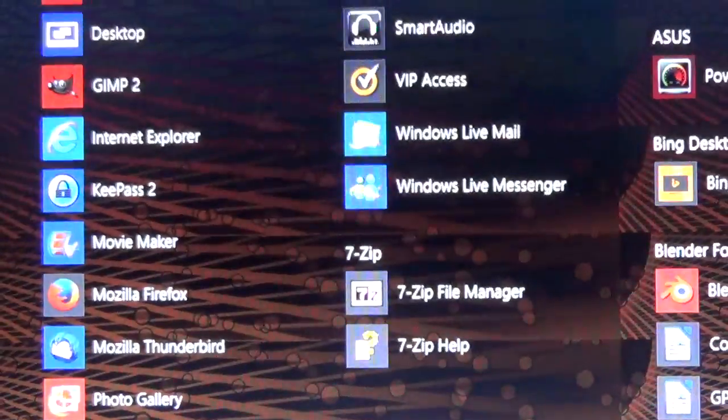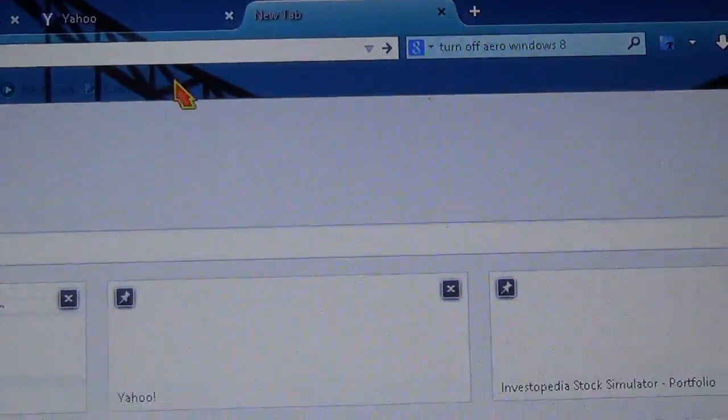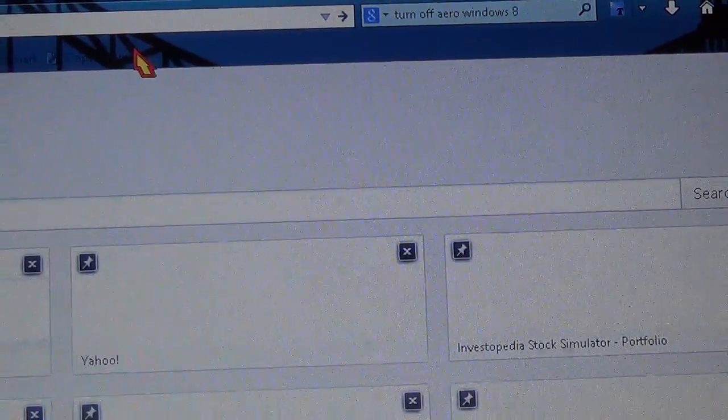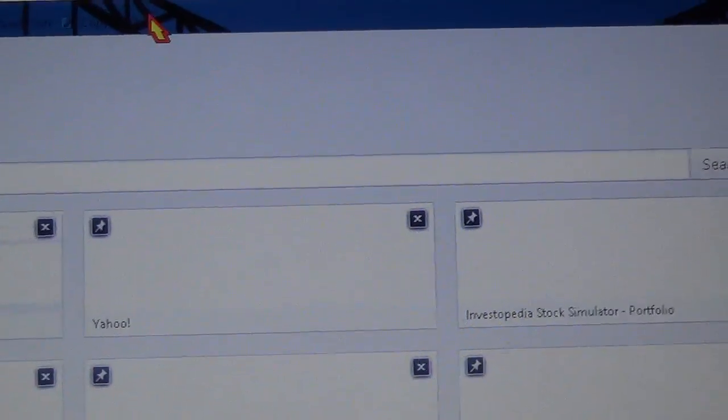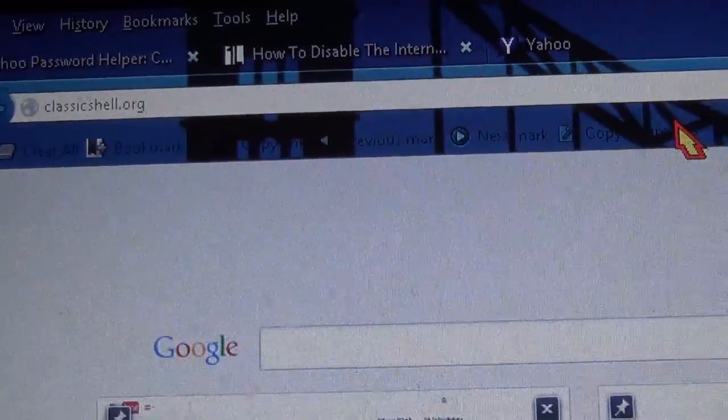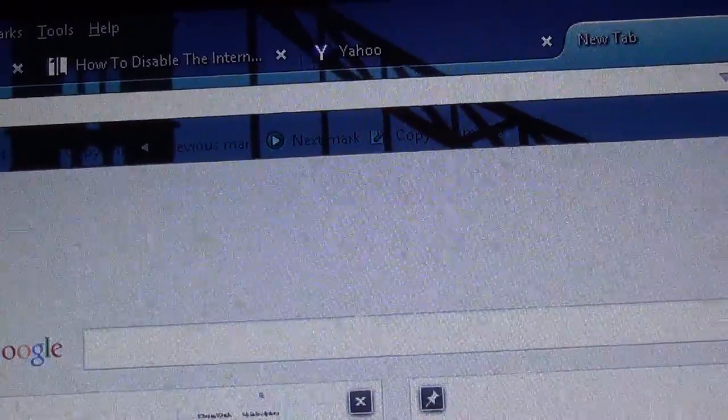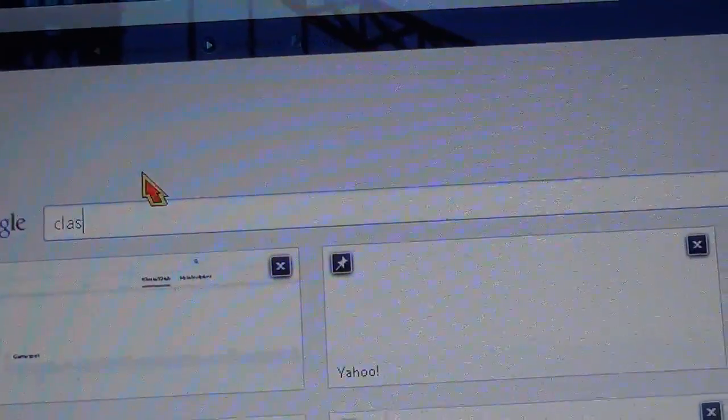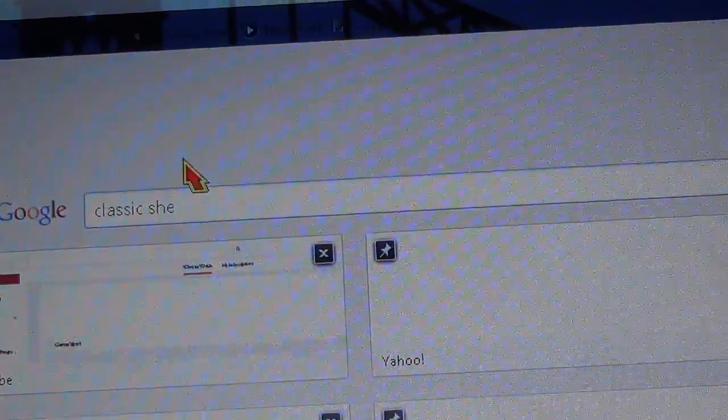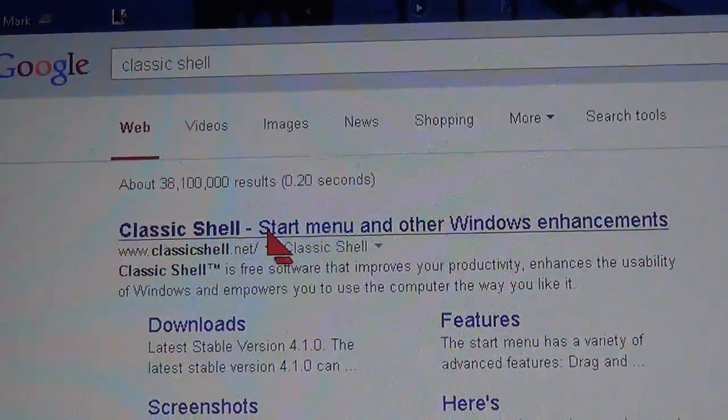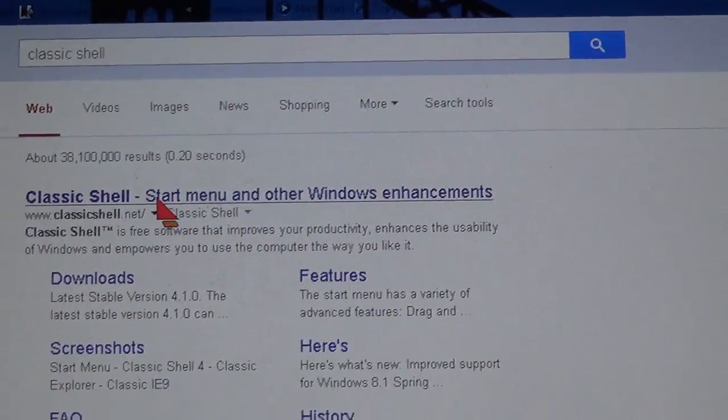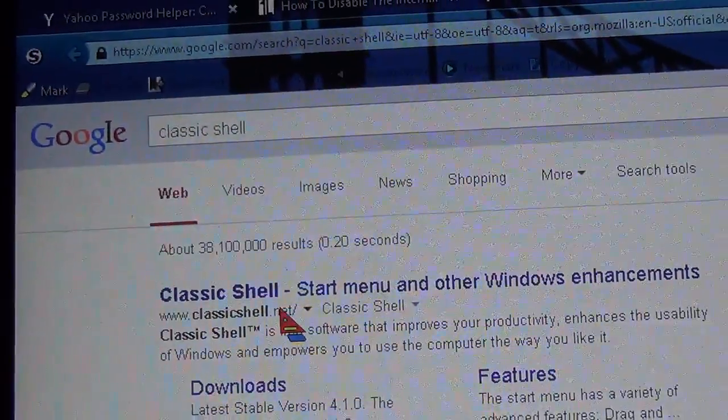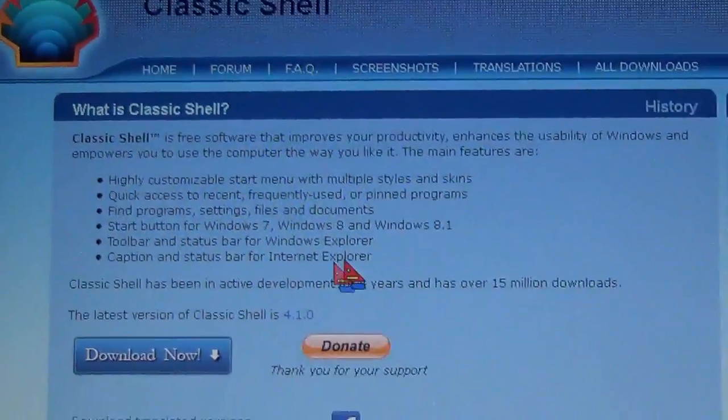Just go to classicshell.org, I believe. Let me double check. Is it .com or .org? Just Google Classic Shell and it will take you to classicshell.net. Just go to the website.